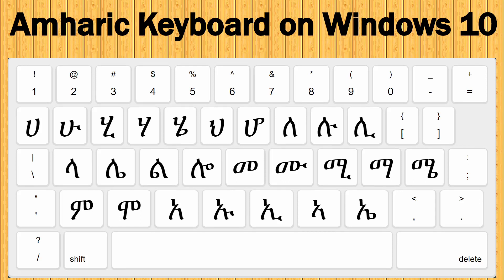Hello everyone! In today's tutorial, I'm going to show you how to enable and use the Amharic keyboard on Microsoft Windows 10.